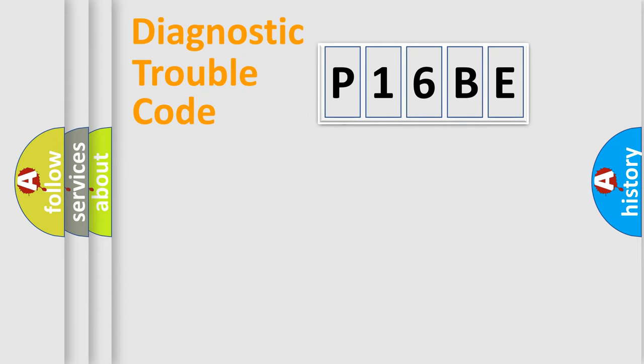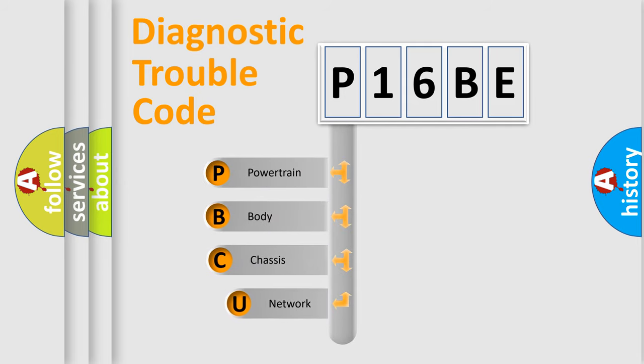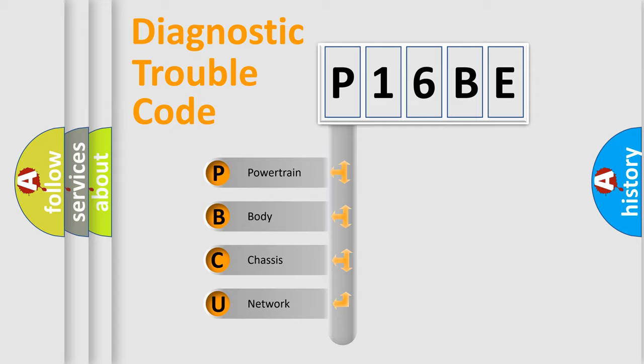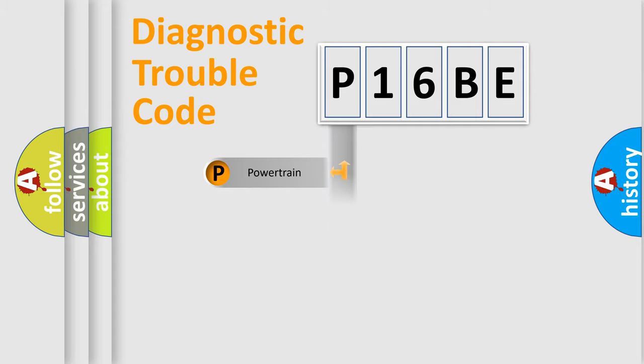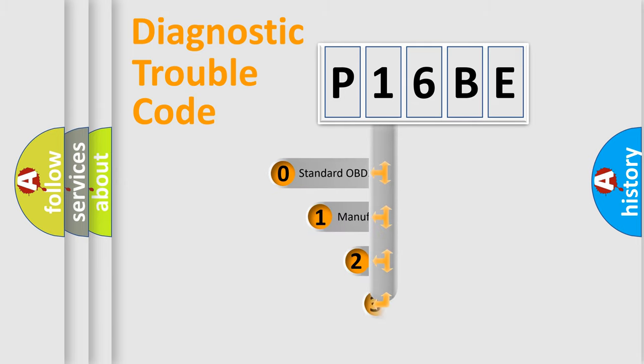First, let's look at the history of diagnostic fault code composition according to the OBD2 protocol, which is unified for all automakers since 2000. We divide the electric system of automobile into four basic units: Powertrain, Body, Chassis, and Network. This distribution is defined in the first character code.